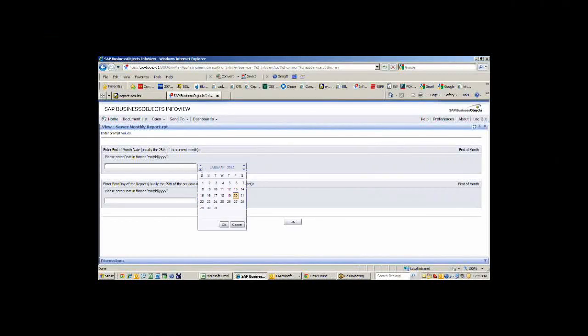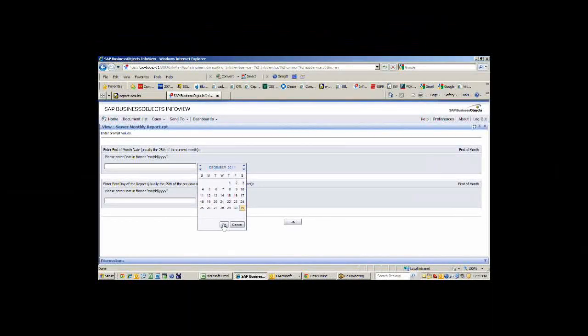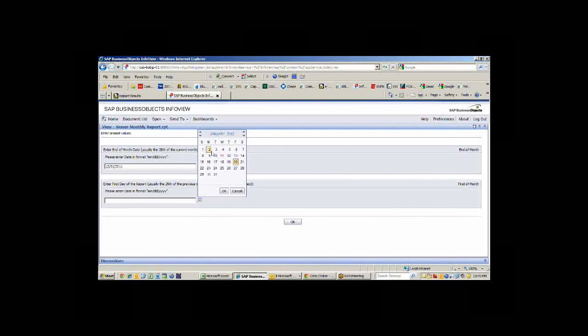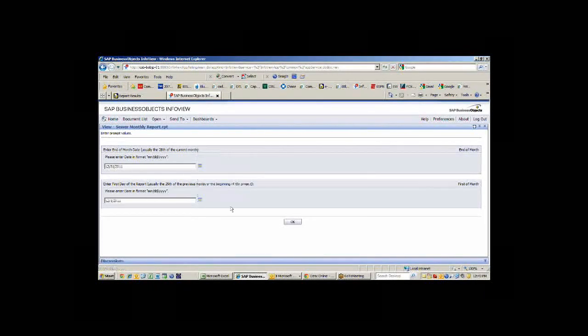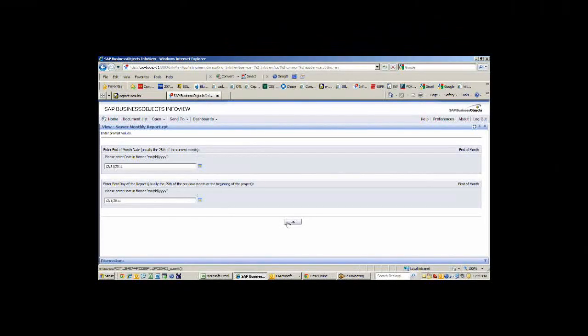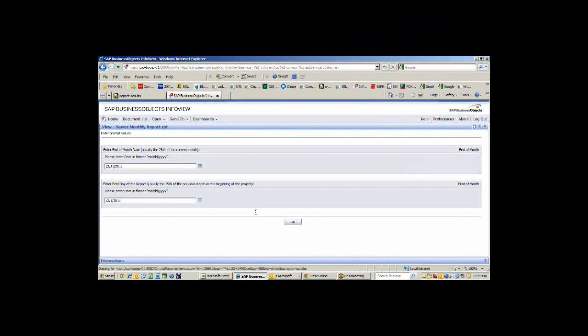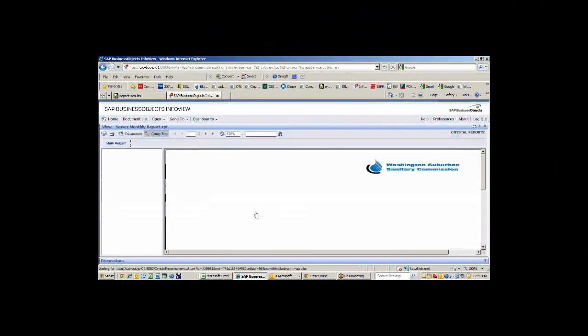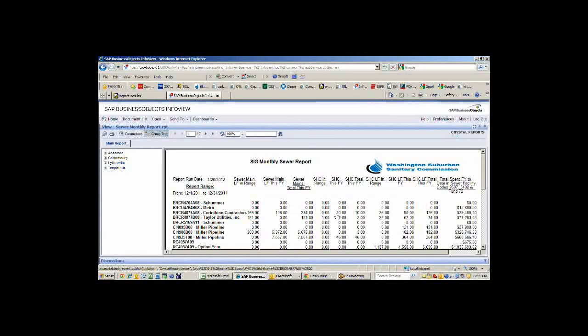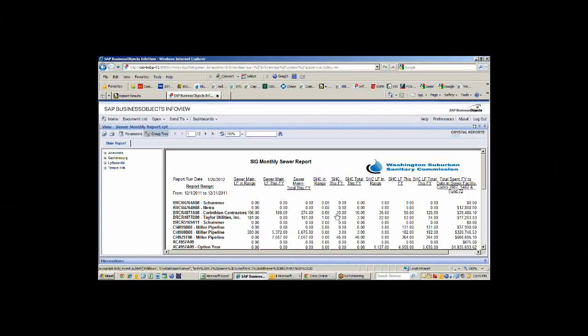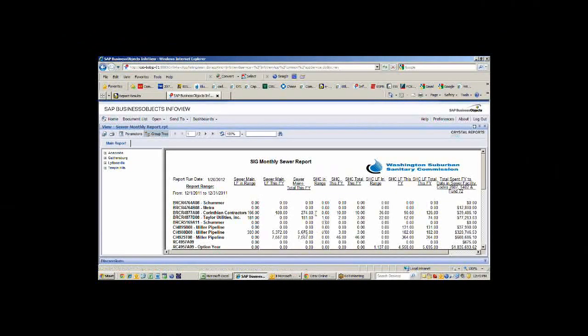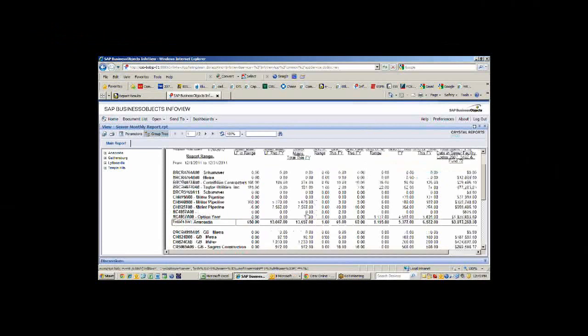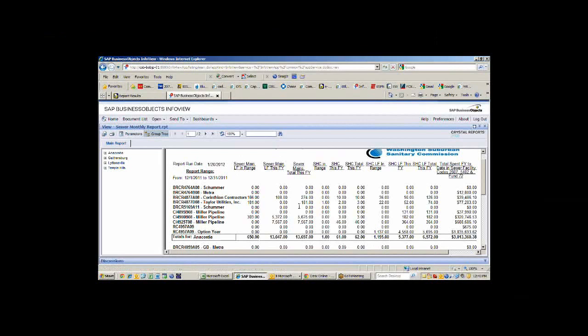I'm just going to show you one more report here. This is our monthly sewer report. We have a similar report for water. But this allows us to look back over the month and see exactly how much we've done in every project. It's basically taking the same information that we saw in eBuilder and we're able to compile it by adding up totals in a little different format than what we would get in eBuilder. But this is all the data that's coming from eBuilder.